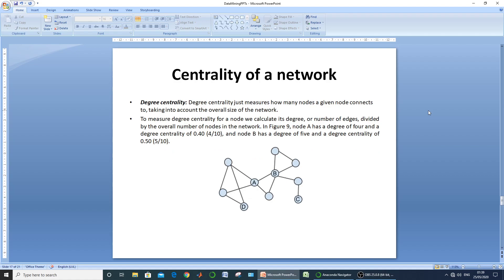The next centrality measure is degree centrality, which measures how many nodes a given node connects to within the network. To measure it, find the degree for a particular node and divide by the total number of nodes. For node A with degree 4 and 10 total nodes, degree centrality = 4/10 = 0.40. This represents the overall connectivity of a node with respect to others.